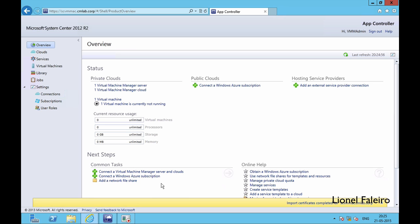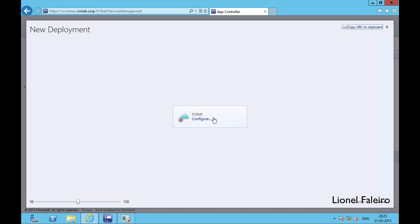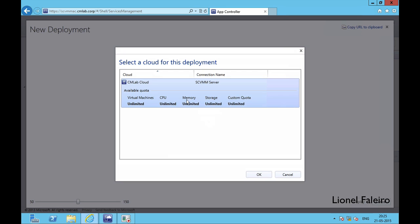After configuring App Controller, I need to work with deploying a service. I go to the Services tab — currently no services have been deployed. If I click Deploy it gives me a new deployment screen where I click Configure. When working with App Controller you need to have a cloud and you need to have your templates pre-made in the VMM console. If templates are not pre-made in the VMM console they will not show up in App Controller.